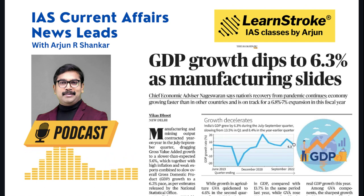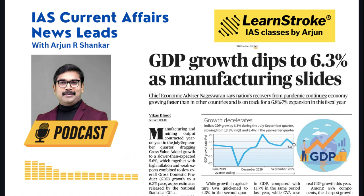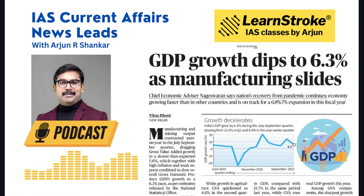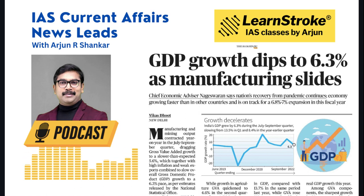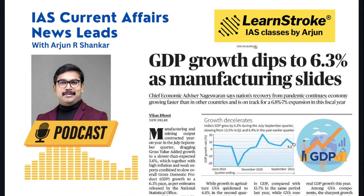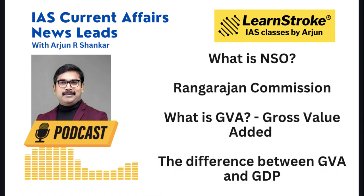The GDP came down because manufacturing and mining output was very slow. The GVA came down to 5.6 percent, and there was high inflation and weak exports. Basically, low mining and manufacturing output, a GVA of 5.6 percent, high inflation, and weak exports together brought the GDP to 6.3 percent.